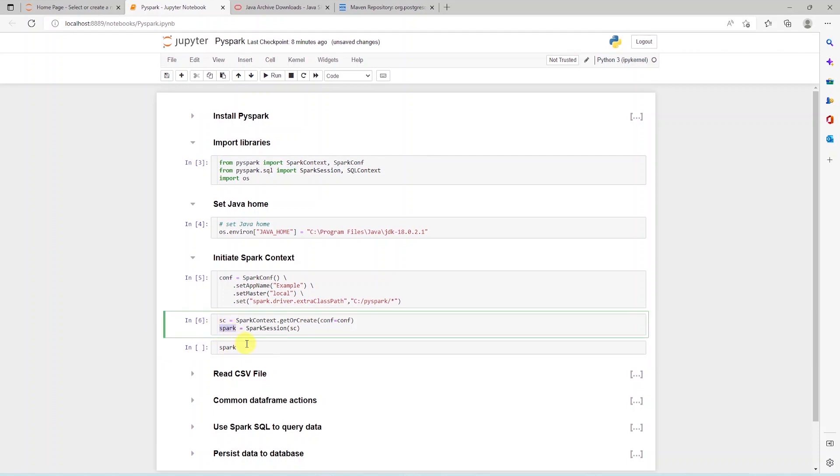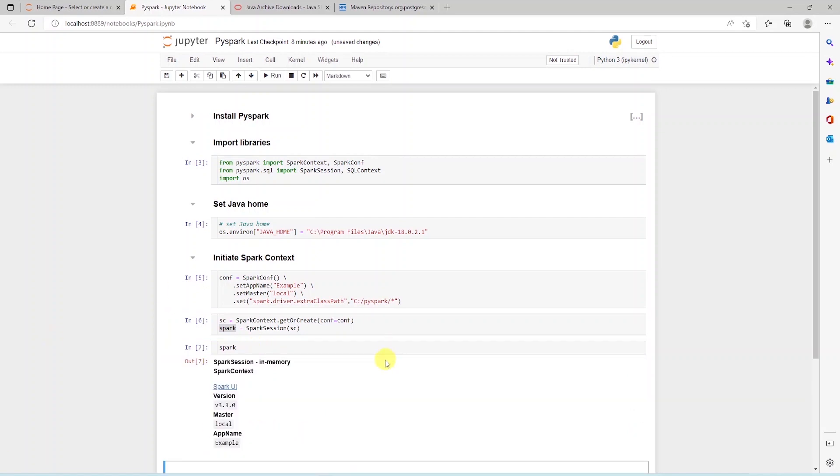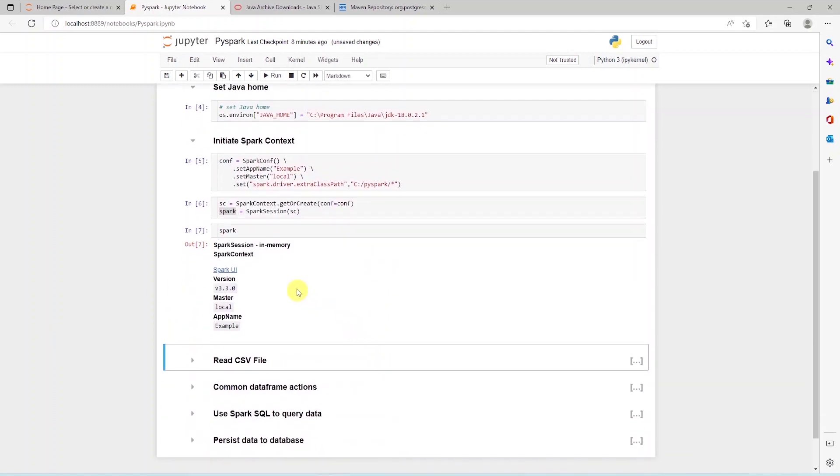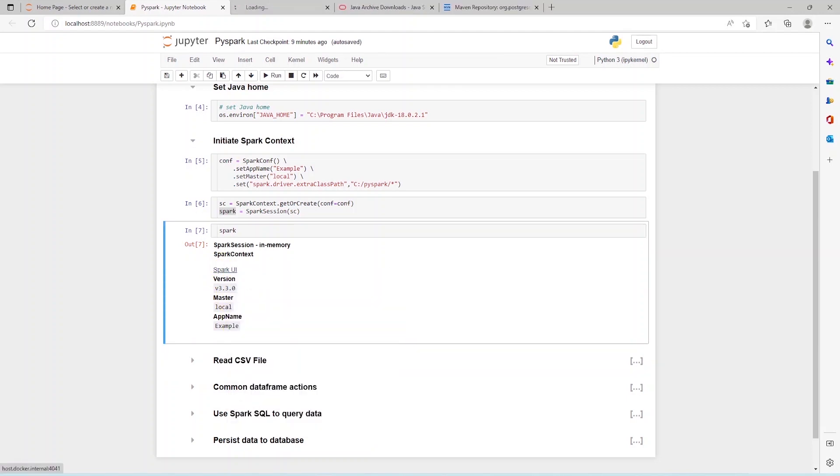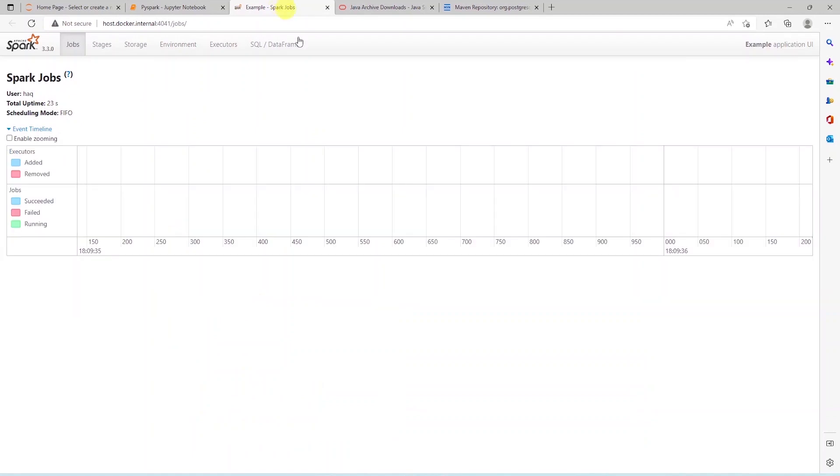We can view the Spark variable to see the detail of our Spark application. It displays the configuration detail we provided above. Also we have the link to the Spark UI. We can click on the link and explore the UI.